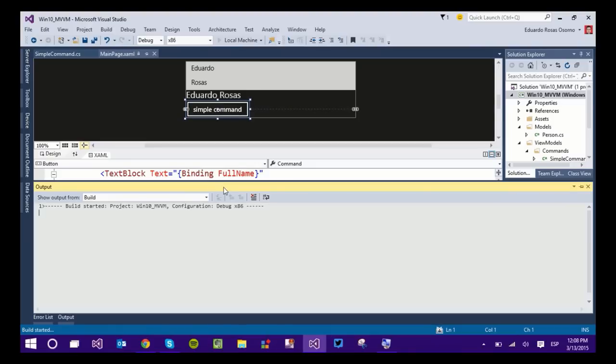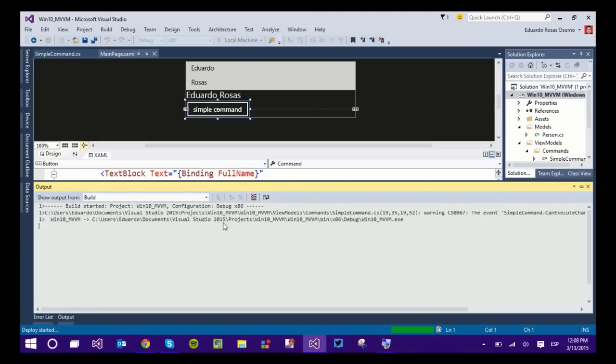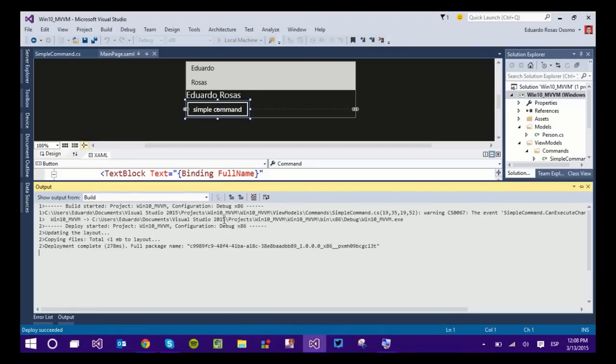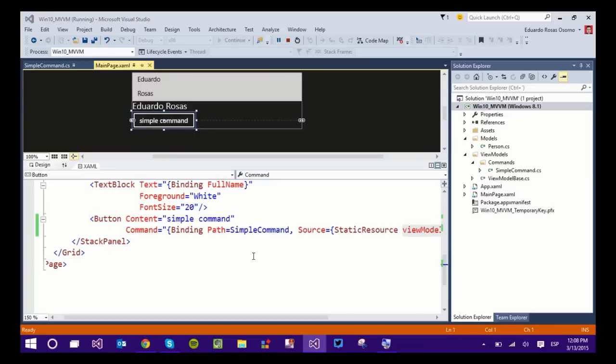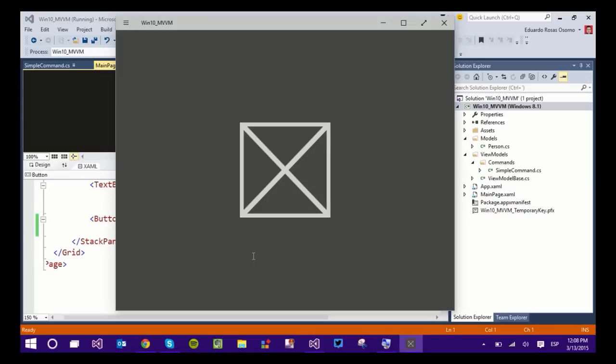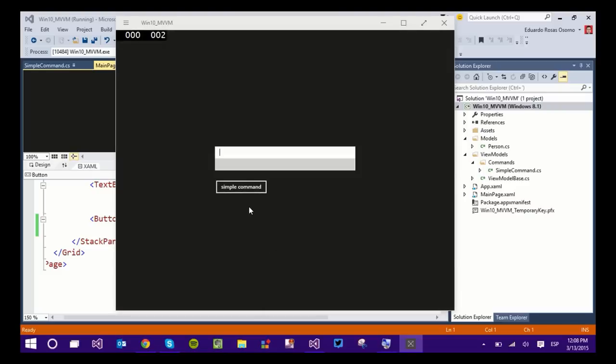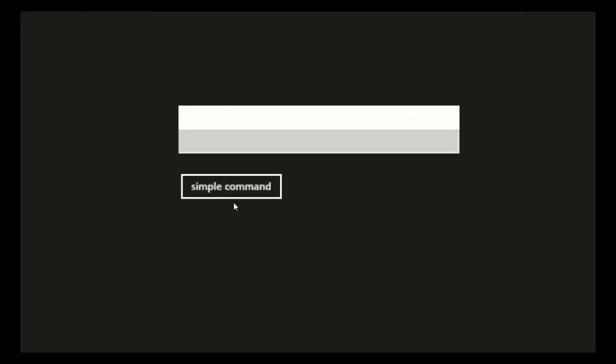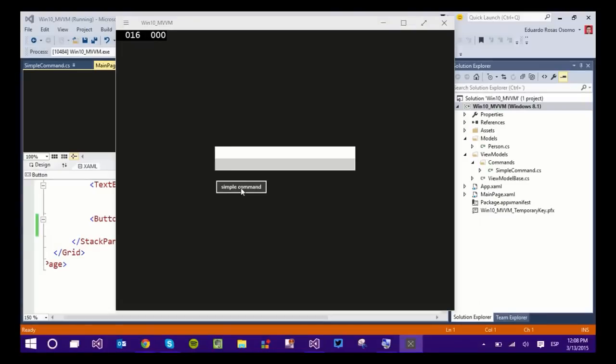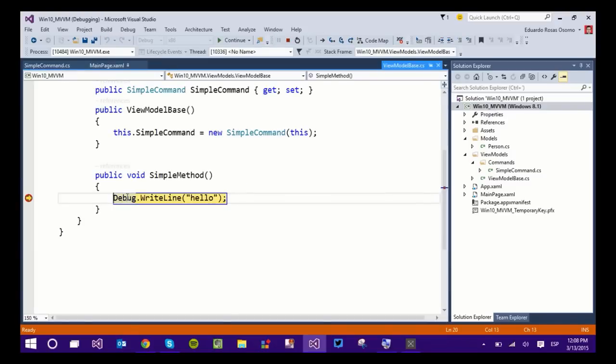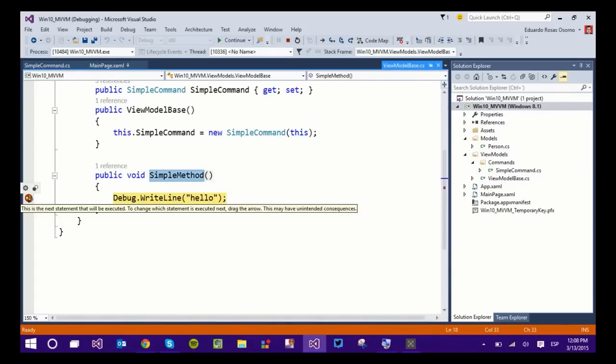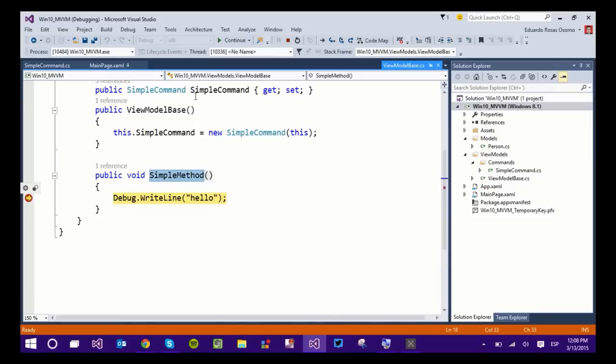And remember that I have a breakpoint just to prove that everything is executing the way it's supposed to execute. So as soon as this runs, I should be able to press the button and call the command. Now, since this is just a simple command, I don't need to write anything in here. I will just click the command. And as you can see, indeed, the SimpleCommand method is executing, as you can see here in my breakpoint.